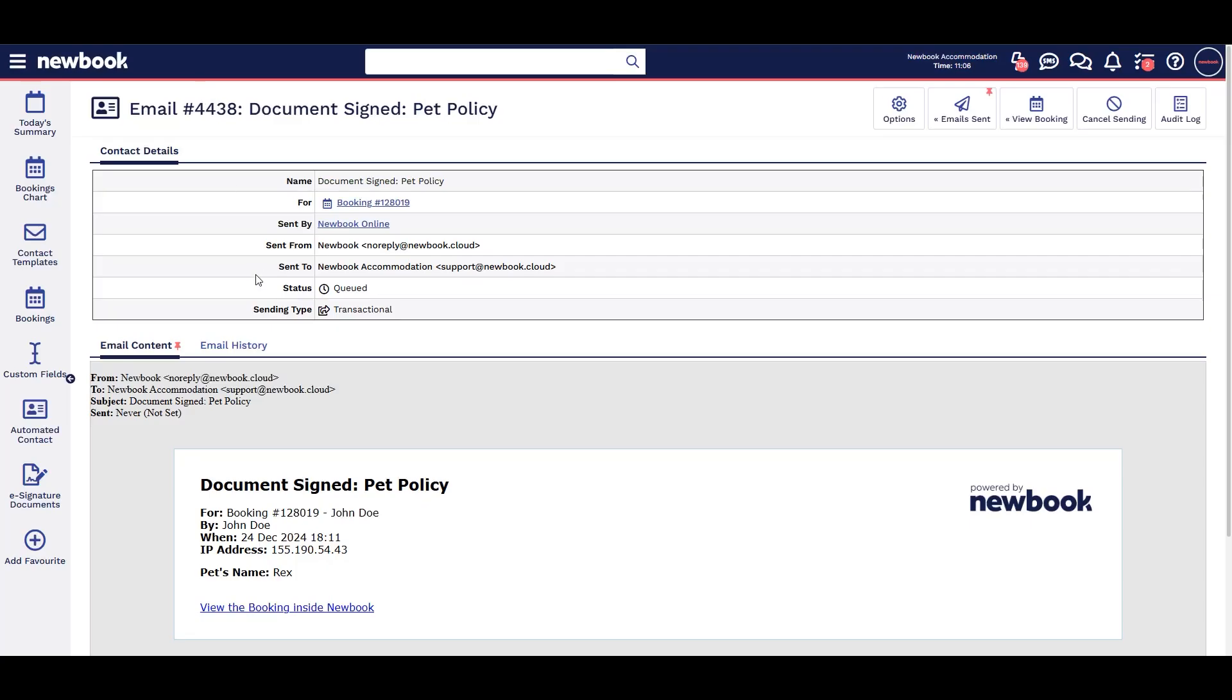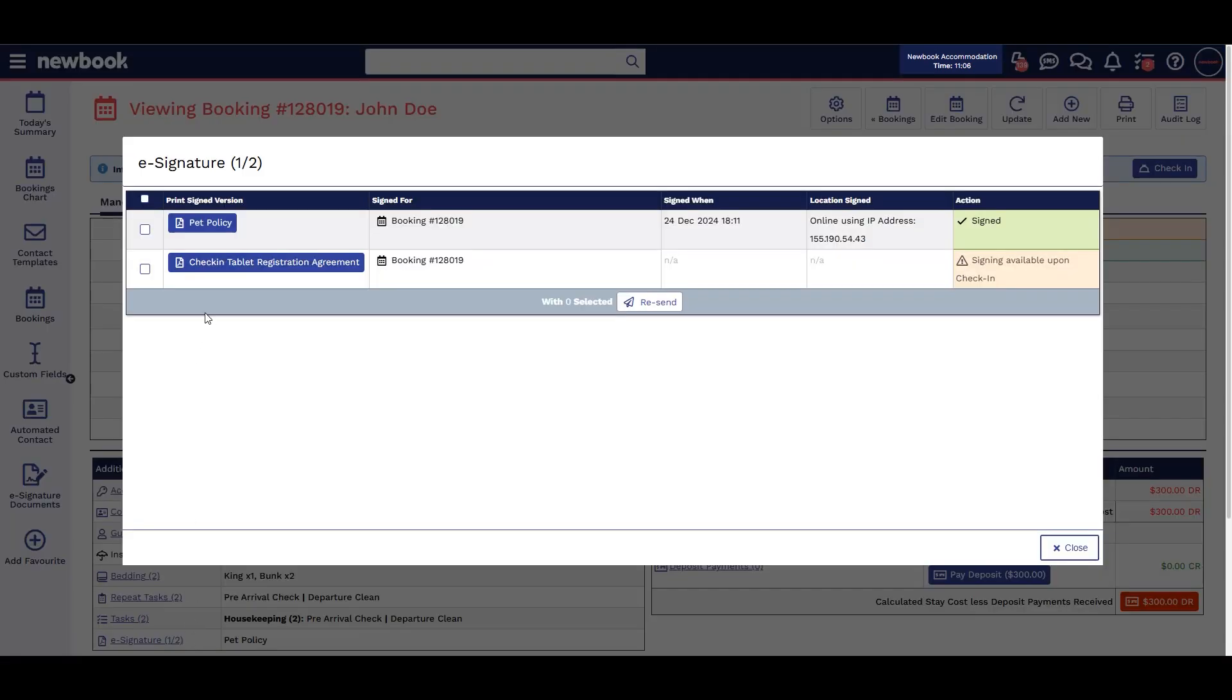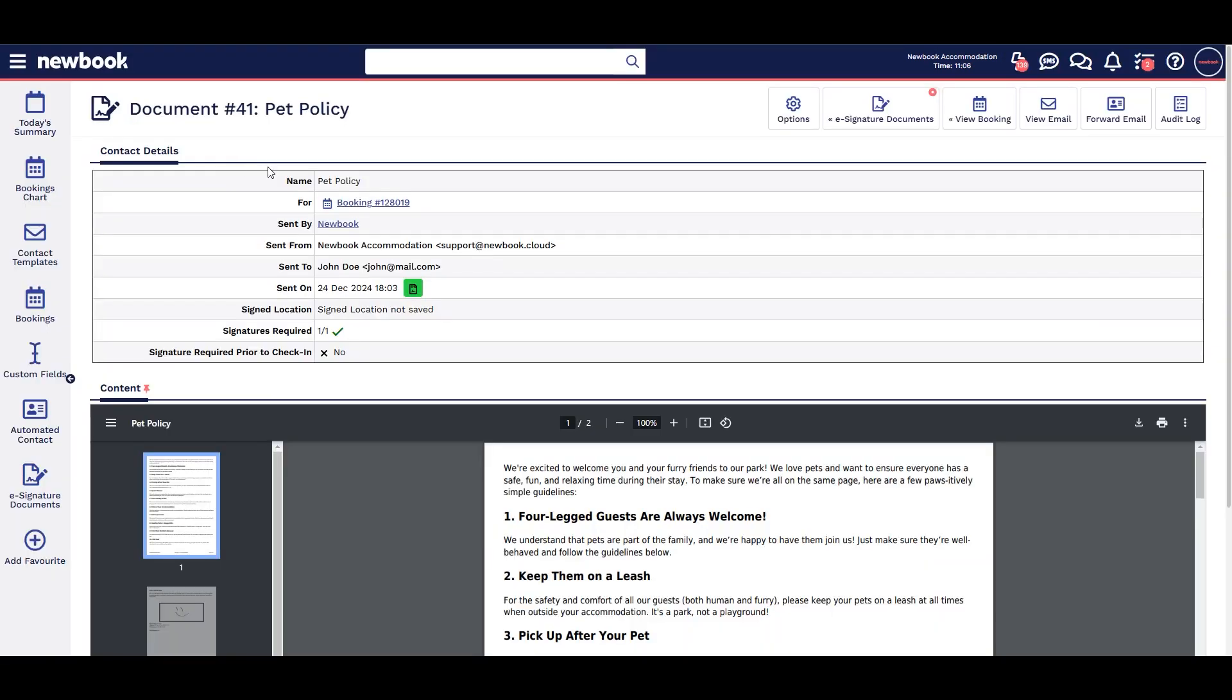Staff are notified once a document is signed with an option to countersign if needed. On the booking view page you can see which documents have been signed and review the document.